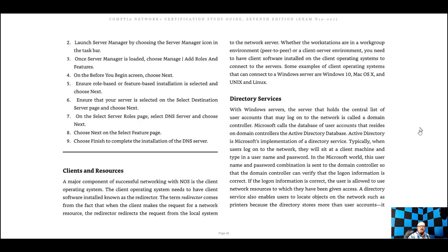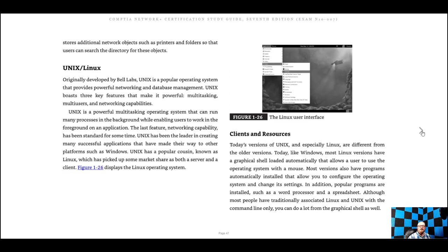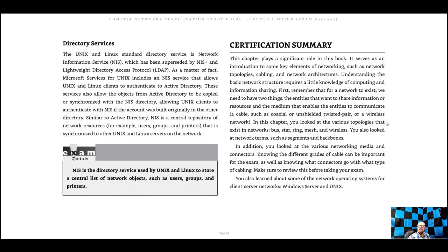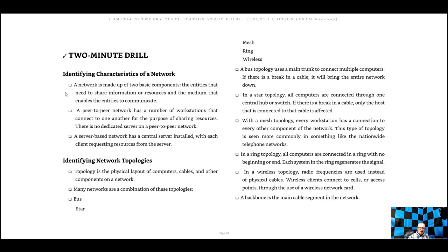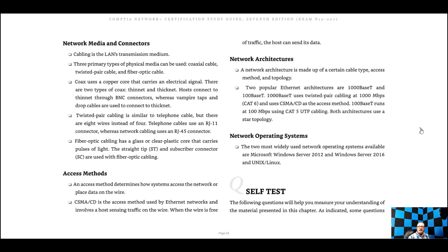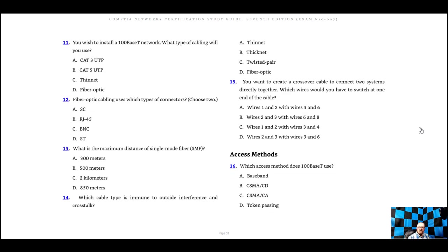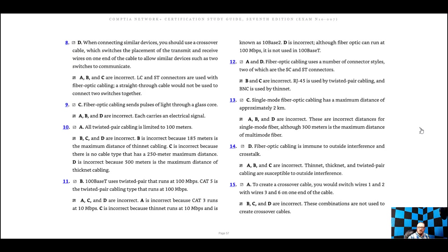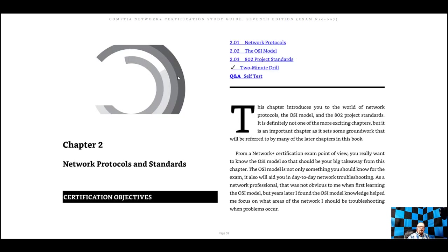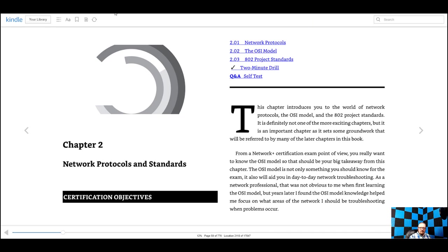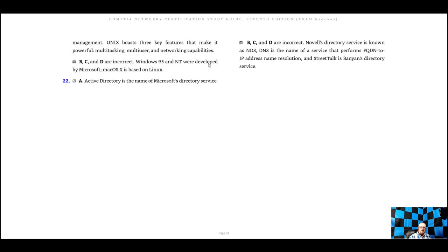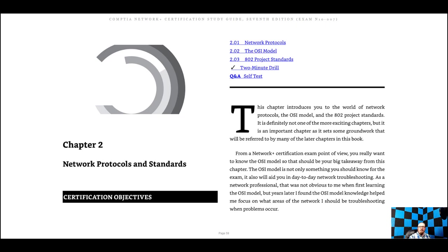Let's take a look at clients, resources, and directory services. Make sure you can go through the two-minute drill and know all this material — it's the highlights from what we talked about. Then go through the self-test to reinforce what you read and learned, check the answers, and make sure you got it down. Next week we'll be talking about network protocols and standards — I can't wait to talk to you about that. I hope this was somewhat helpful. Feel free to give me feedback on the lectures, and if you have any questions reach out to me. Have a wonderful evening and I'll talk to you next week.